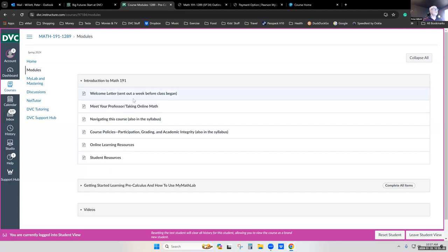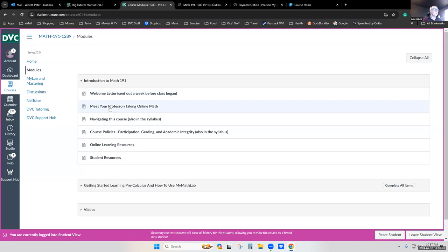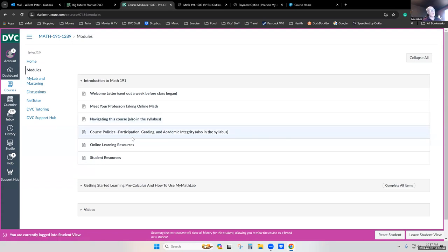The first page has a copy of the welcome letter I sent to the class a week ago, welcoming everybody and recommending people get a head start and register with MyMathLab. Then I have a Meet Your Professor page with a video about 10 minutes long, where I explain some of the challenges of succeeding in an online math class. We also have pages covering key points from the syllabus about navigating the course, how the class works, grading policies, and things like that — all also in the syllabus, but here for easy access.